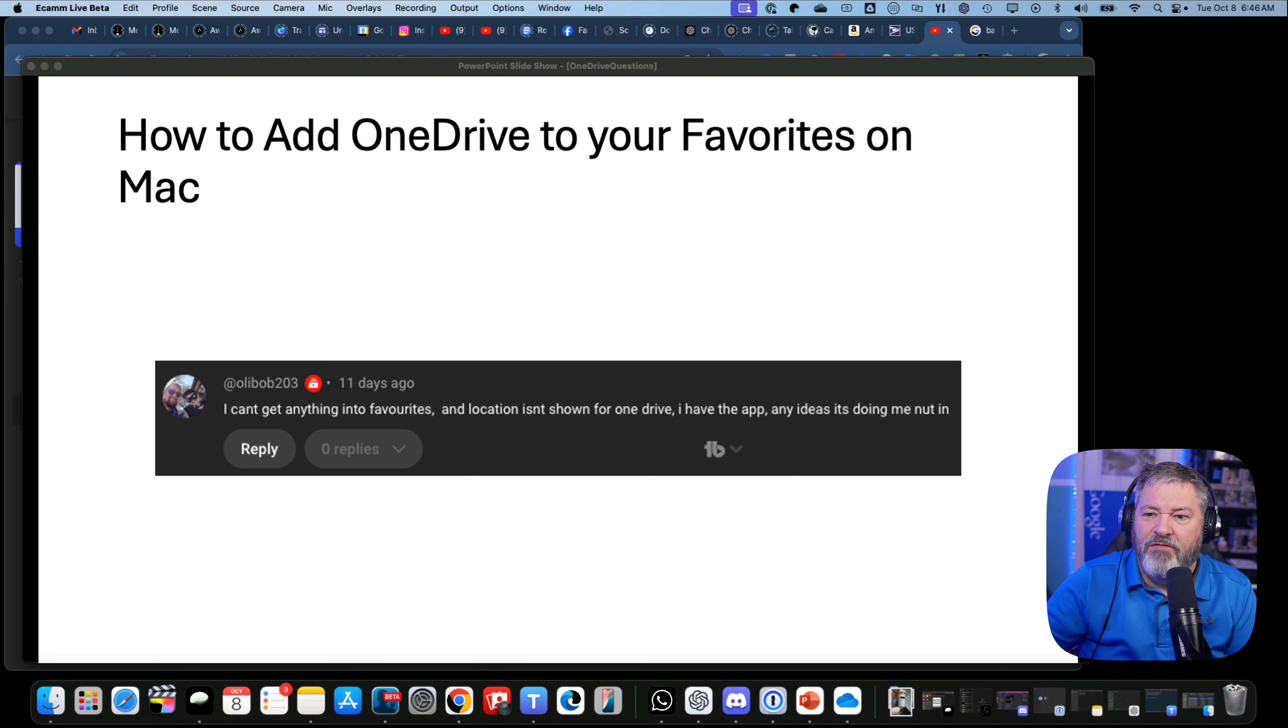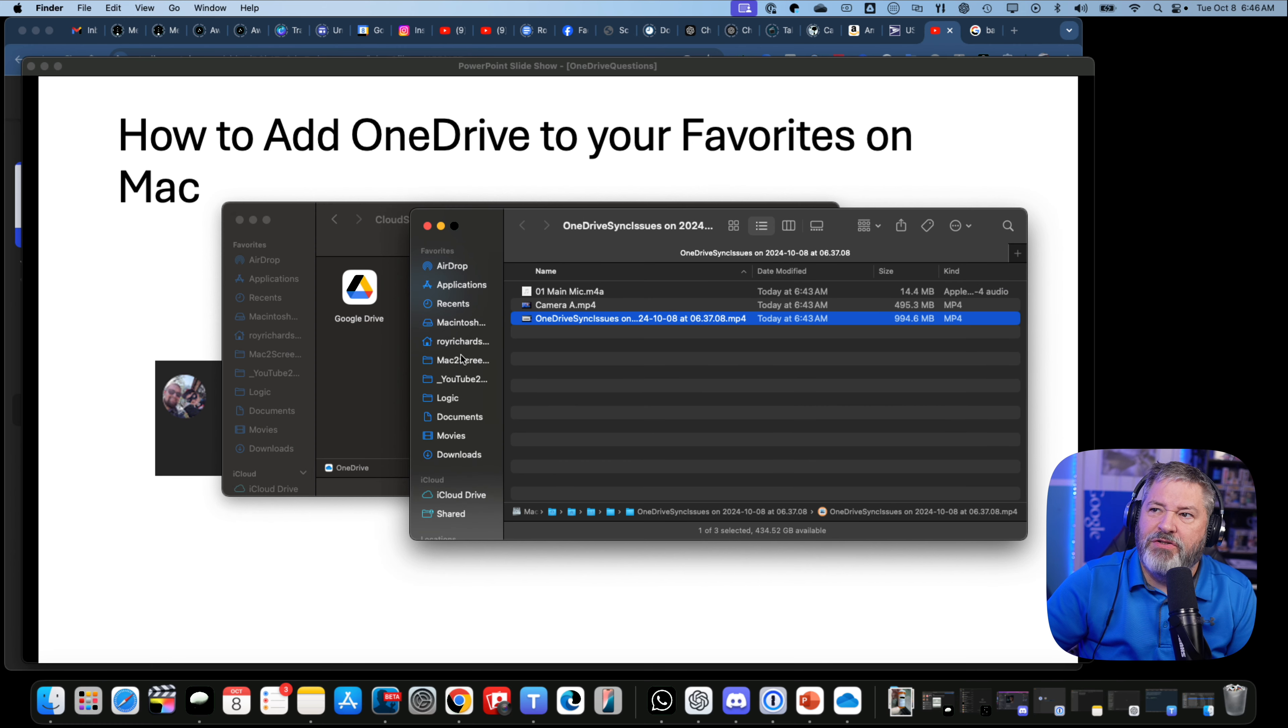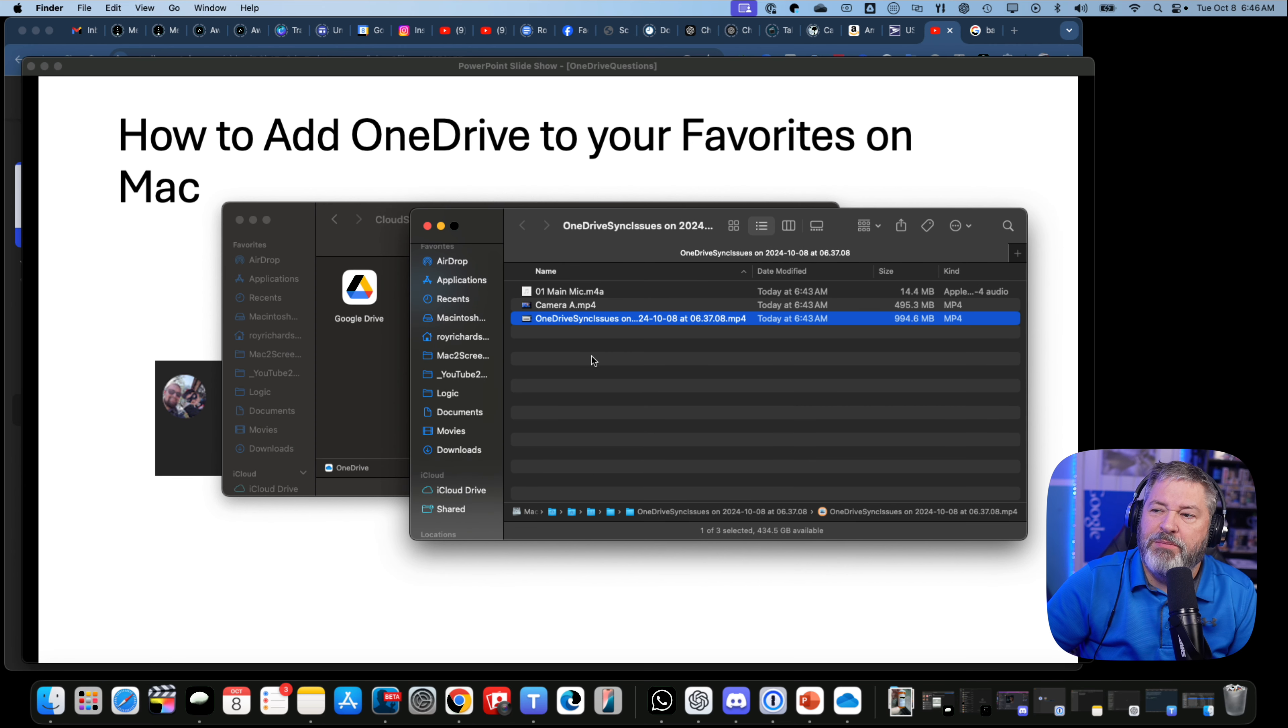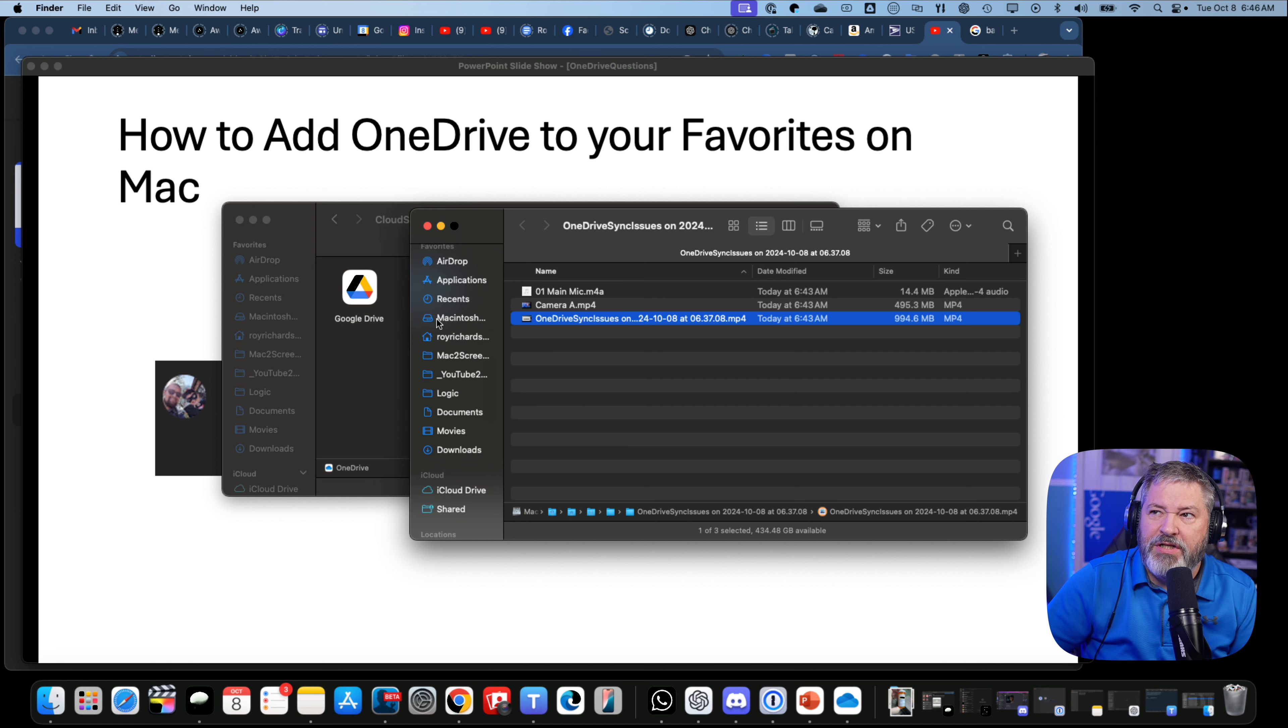If you go into Finder, you can't add things to your favorites over here. It should be simple enough, but no, it wants to be a problem. So here's what you need to do.